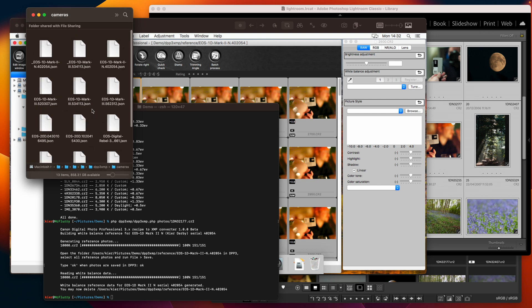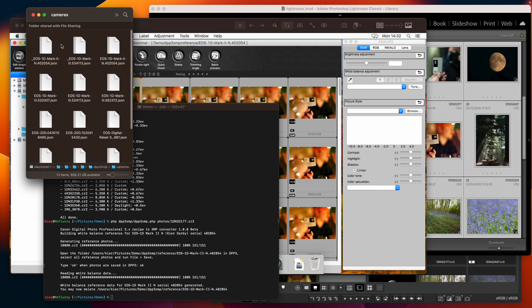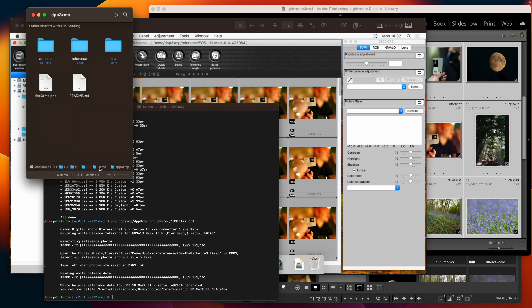but the actual data is stored in this cameras directory which is where it will look anytime in the future to see if it can work with something without having to generate the white balance reference